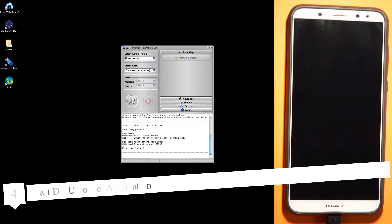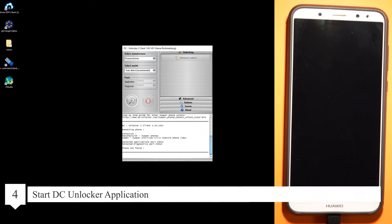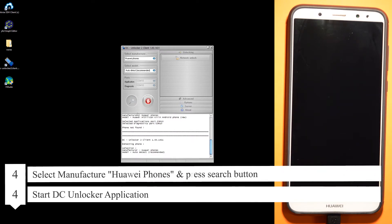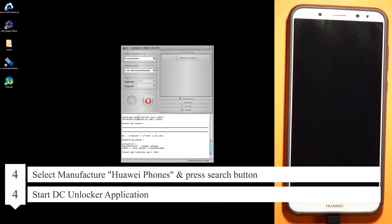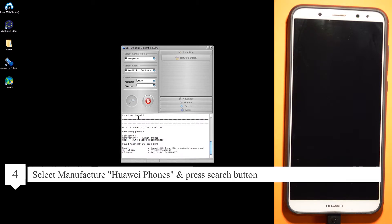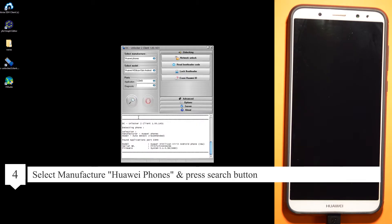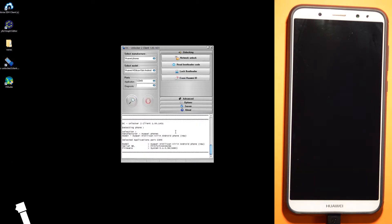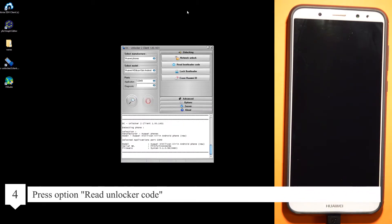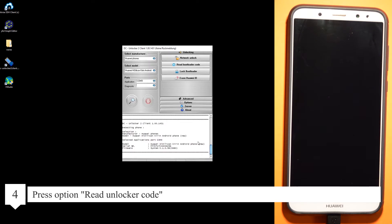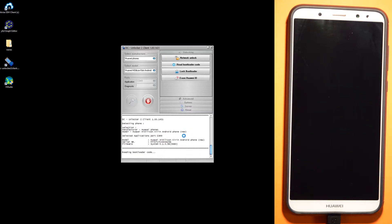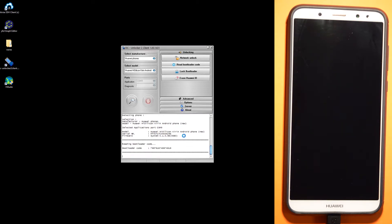Start the DC Unlocker application. Select manufacturer option Huawei phones and press the search button. Press option read unlock code. It needs a little bit. Application is stuck, but now we receive the unlock code.